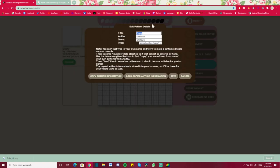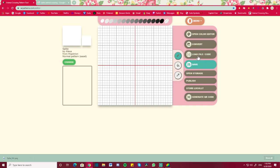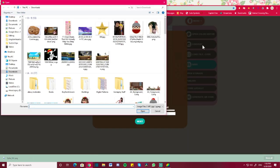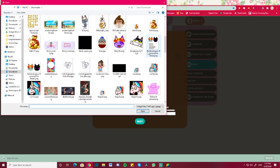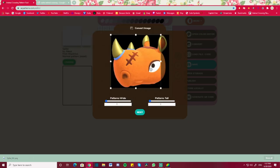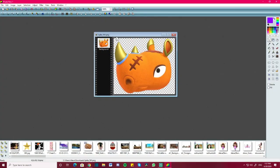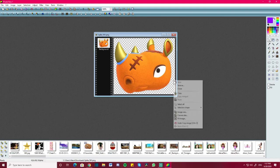I erased his collar so he's kind of just a floating head. Now I'm going to upload that picture into acpatterns.com. I'll fill in the info panels — name: Spike, author: Alexa, town: Mapleton, type: normal — and then press Convert. I uploaded the picture of Spike, but it seems like I made it too big, so I'm going to expand the canvas to give him more room in the middle.